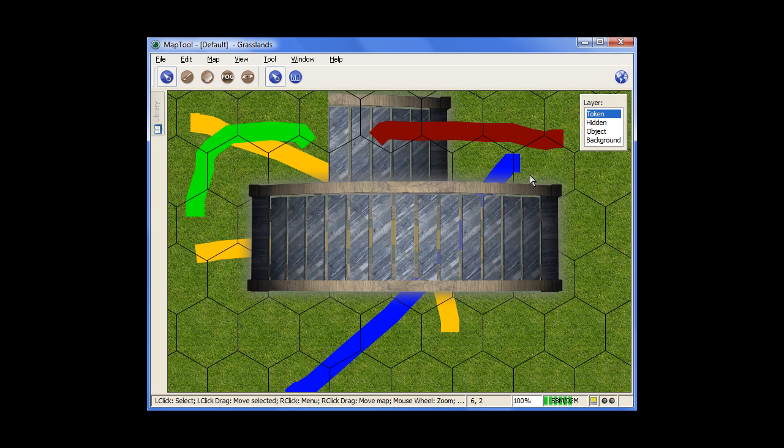Then you have the token layer. That, as it says, is really supposed to be reserved for the tokens, the images that represent your PCs and your NPCs. You can use it for other things if you want, but if you look in your preferences, there's a lot of different preferences you can set for how those images behave of those PCs and NPCs that you're dragging in.